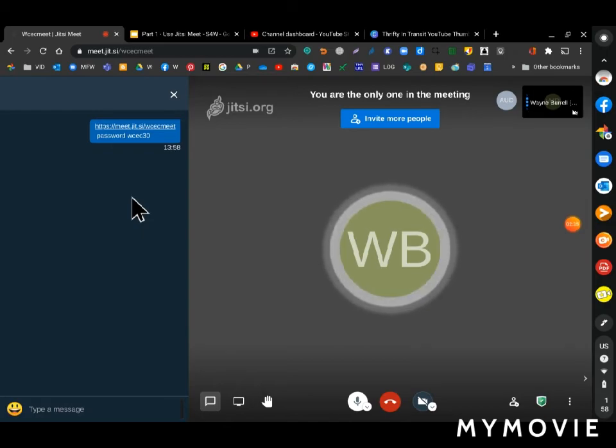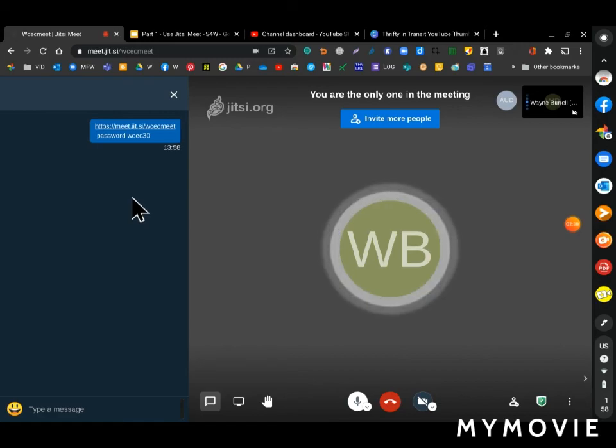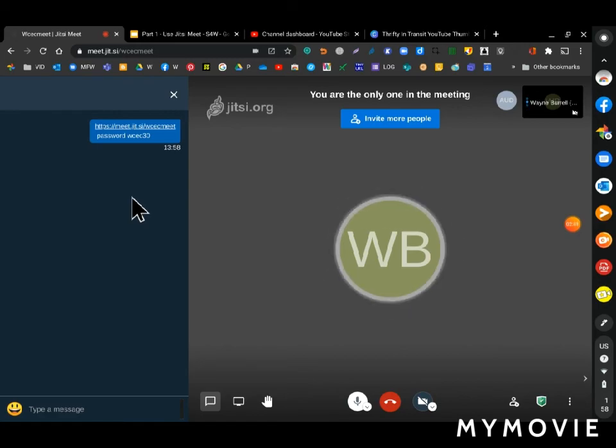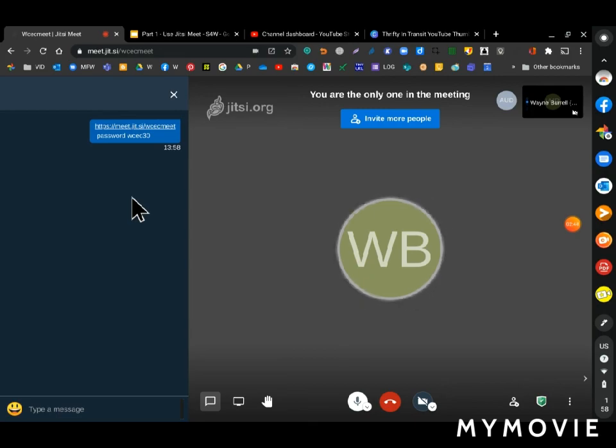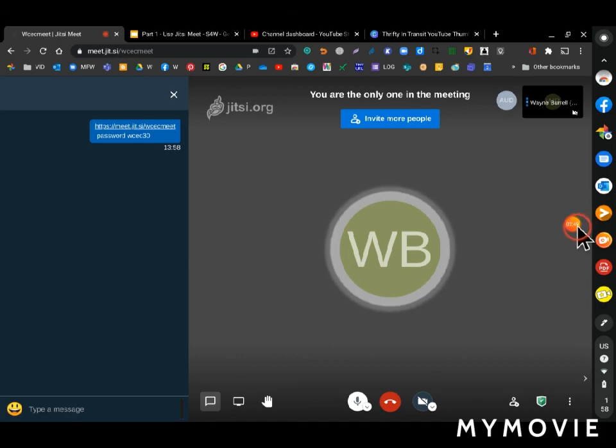You have to set up a password each time for each meeting that you have. Okay, thanks for listening.